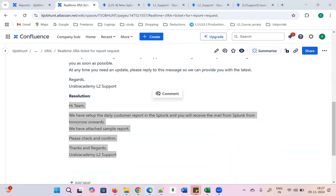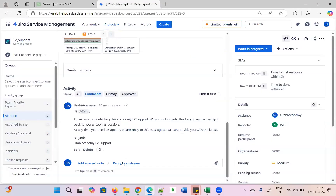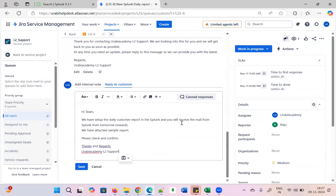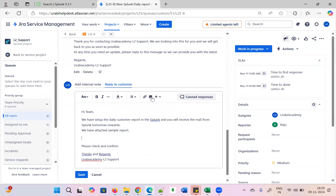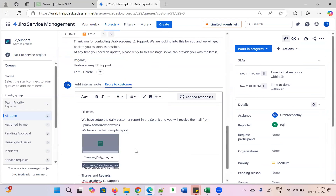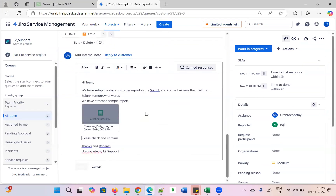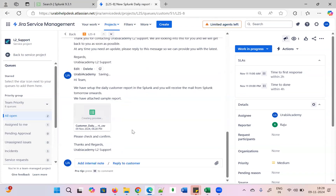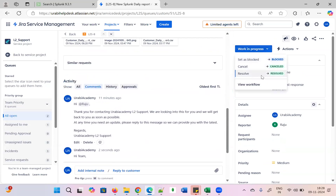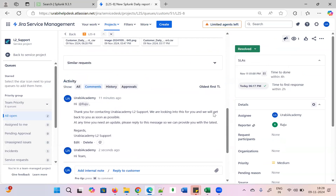You add the resolution reply — you will receive the mail from Splunk tomorrow onwards. Attach the sample report by clicking the file icon, browse for the customer report file. It has been attached. Click the Save button. You can see it here — progress is there. Now we need to make it resolved. Issue has been resolved.